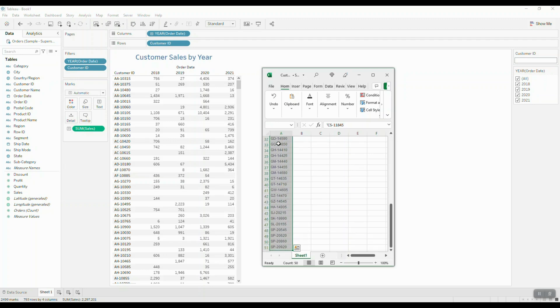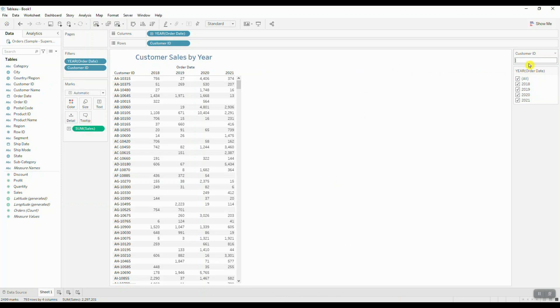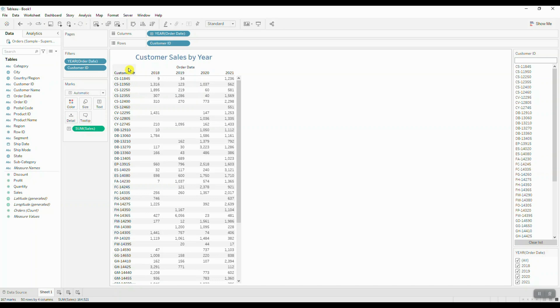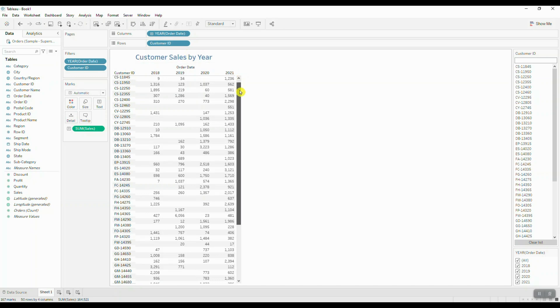I'm going to do Control C, Control V, and now we can see that we get our unique customer list on the right-hand side, and our data has been filtered to give us the historical information for these specific customers.